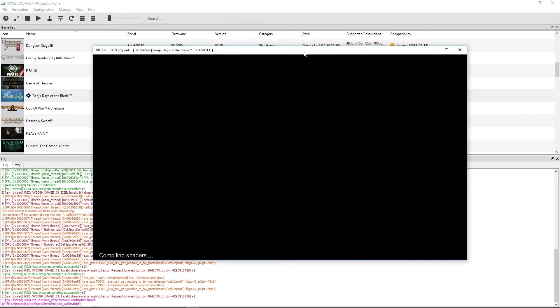So we get a class STD runtime error, thrown verification failed in file C projects RPCS3, blah blah blah, RSX catch h88. I'm going to try messing with it a little bit, but that's as far as I've gotten, so it might just be what it is.